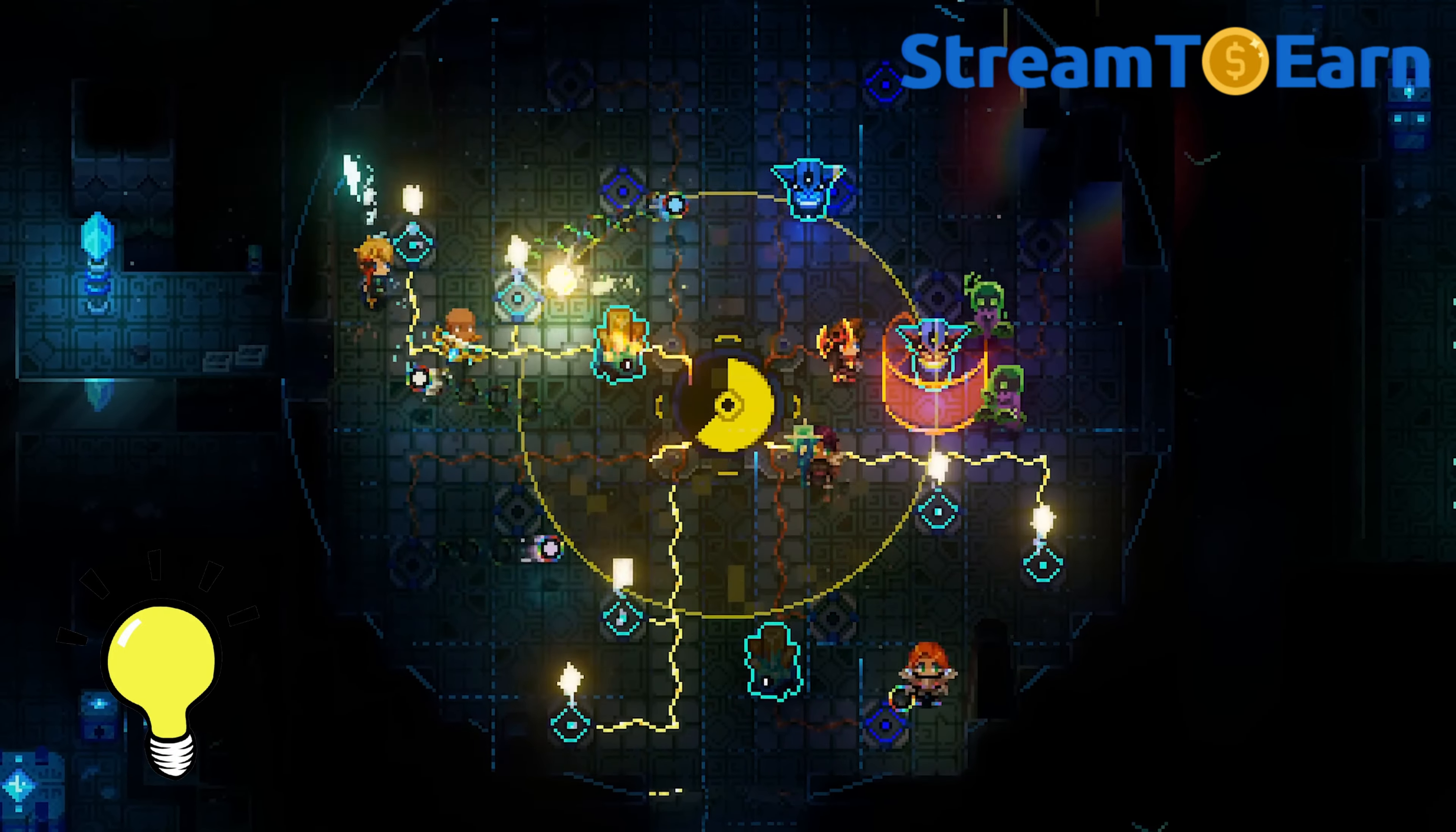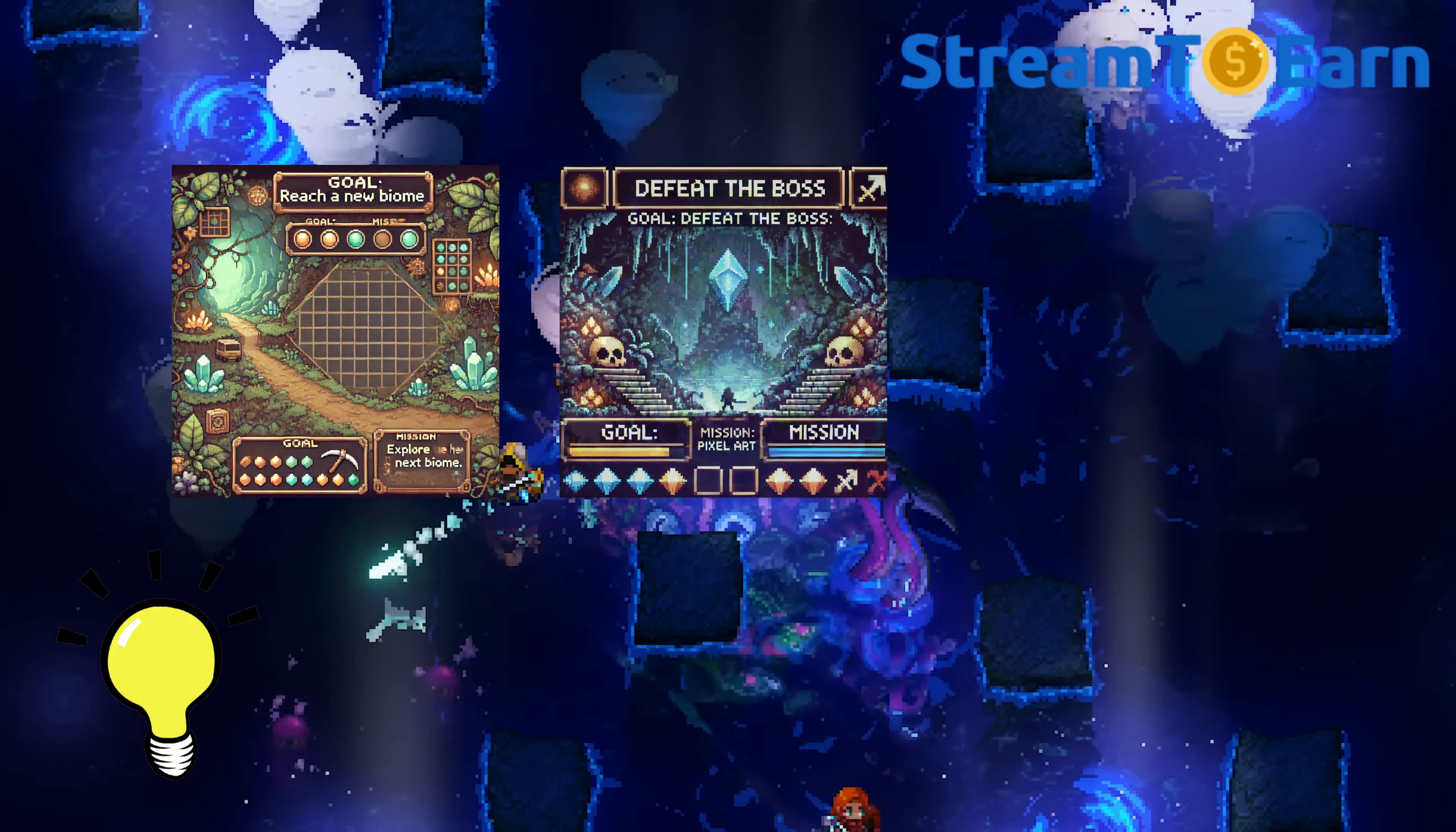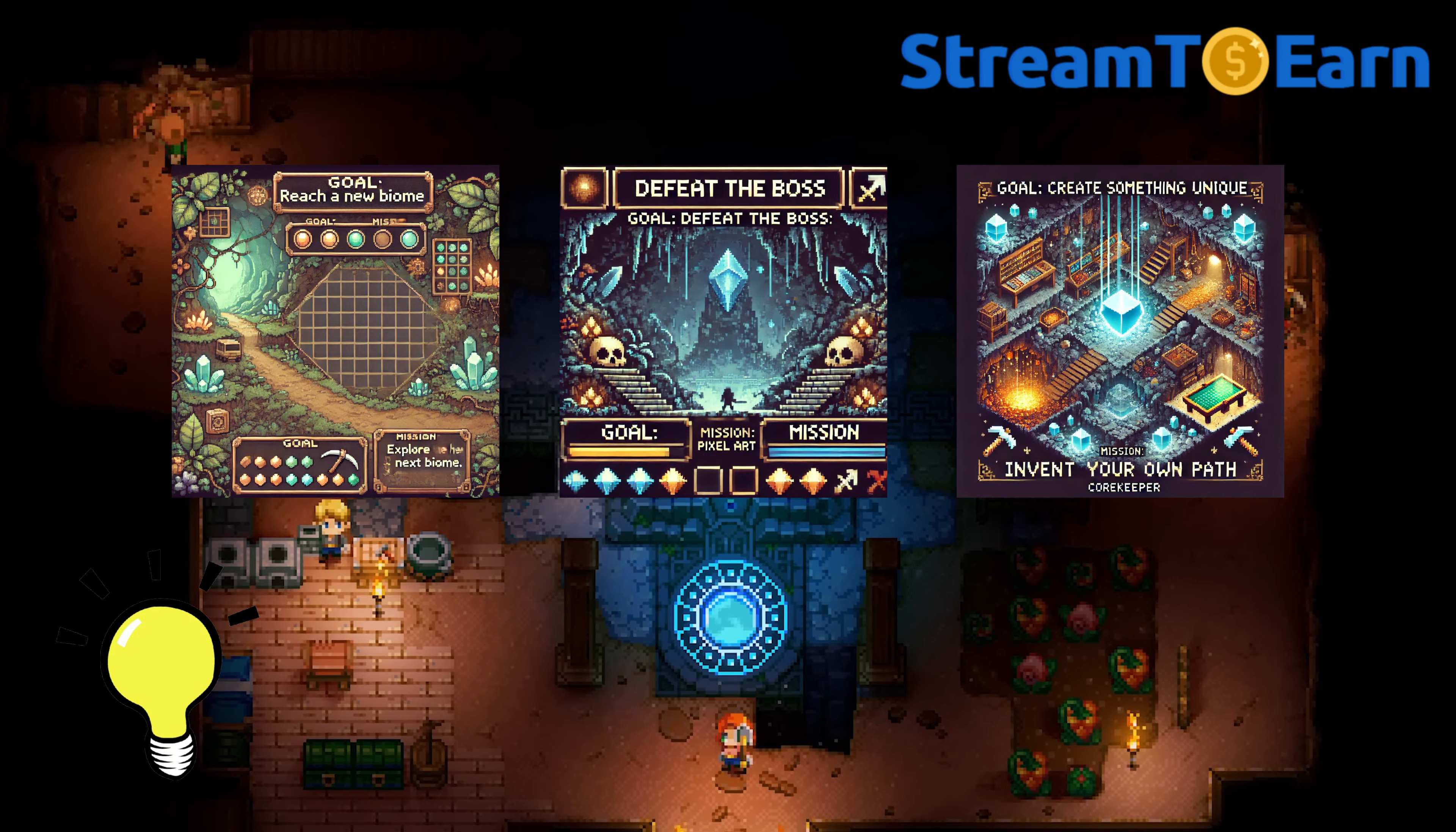You can set your streaming goal, for example, to reach a specific biome, kill all the bosses, or come up with something of your own.